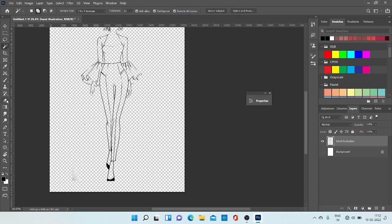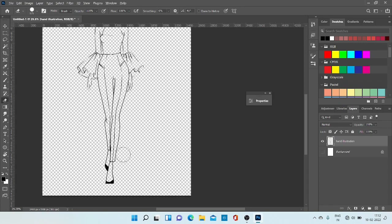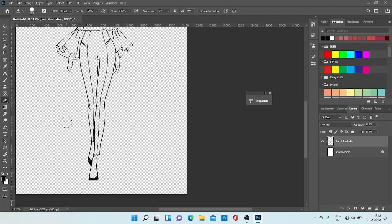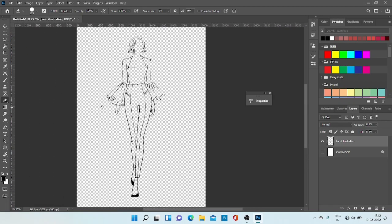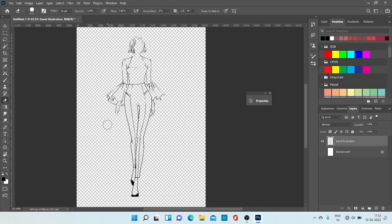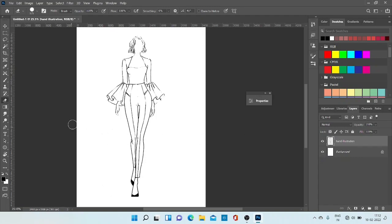Now hiding the background, we can see we have almost removed all the page part. Here a small section is left and we can remove this using eraser. Now our outline is ready for us and all the page part is removed. Now we can work on this outline.